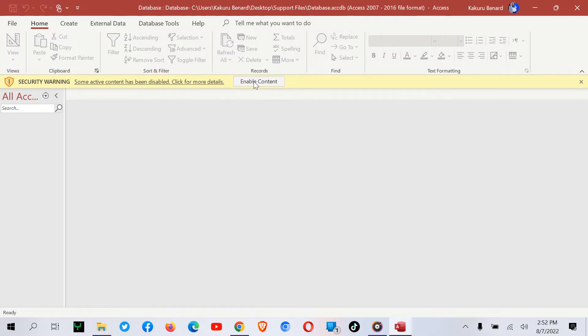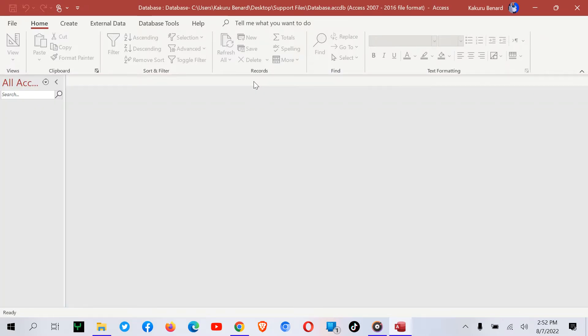After opening, I enable content. At this point, we are going to import the Excel file into Microsoft Access so that we create our table.